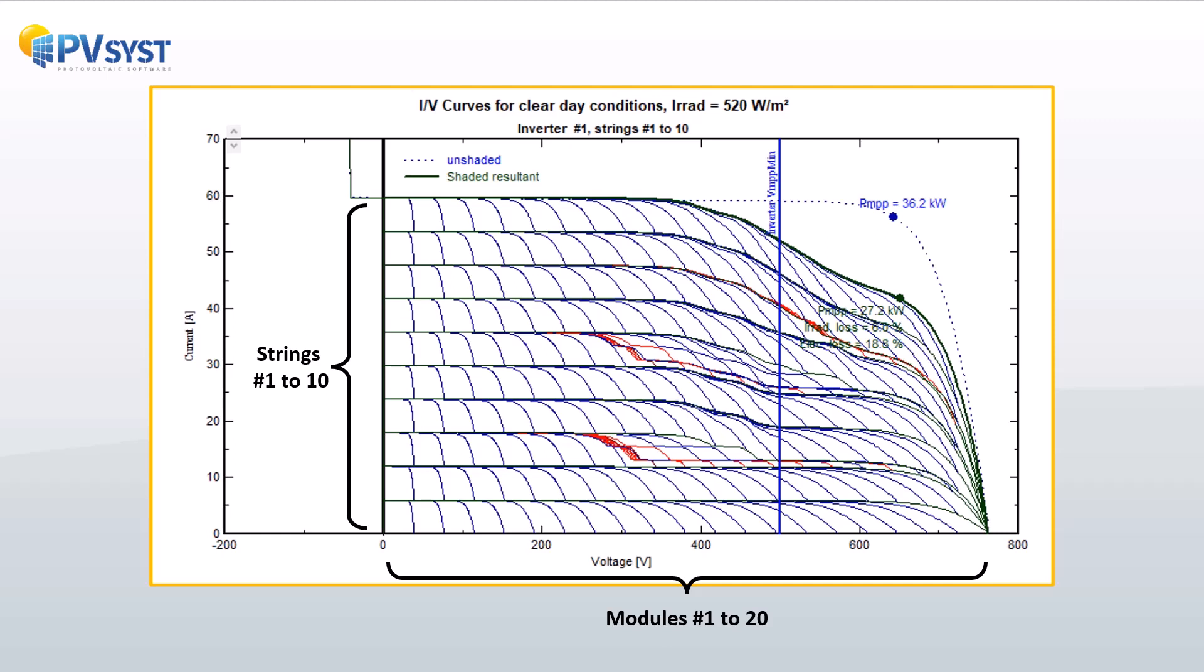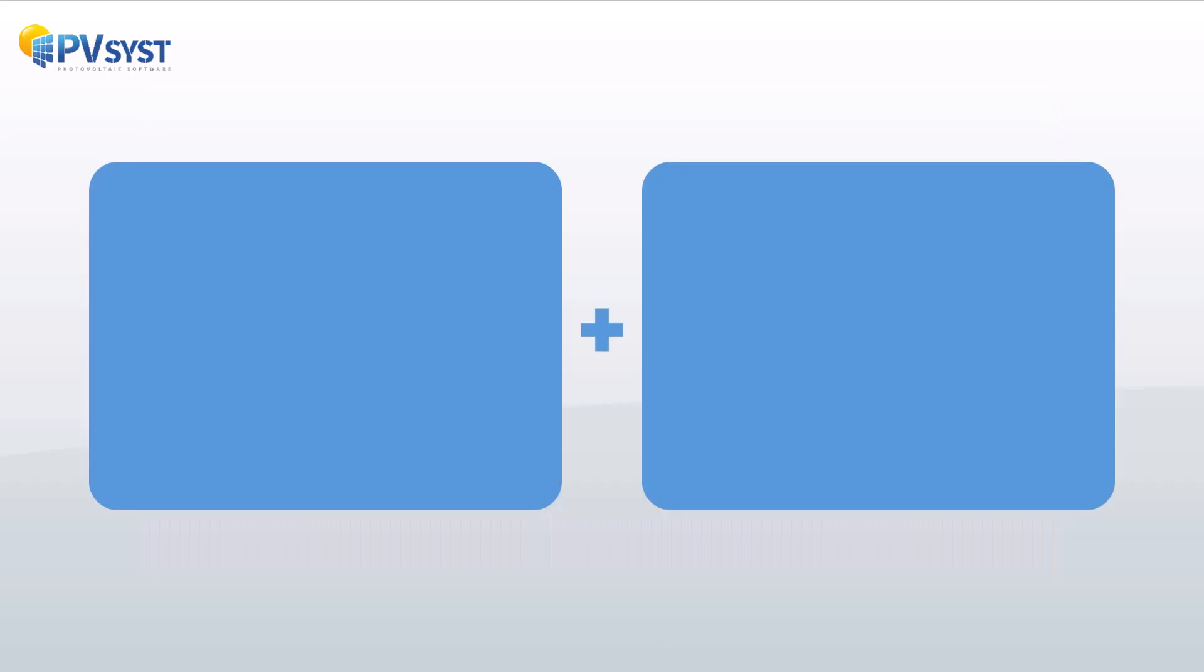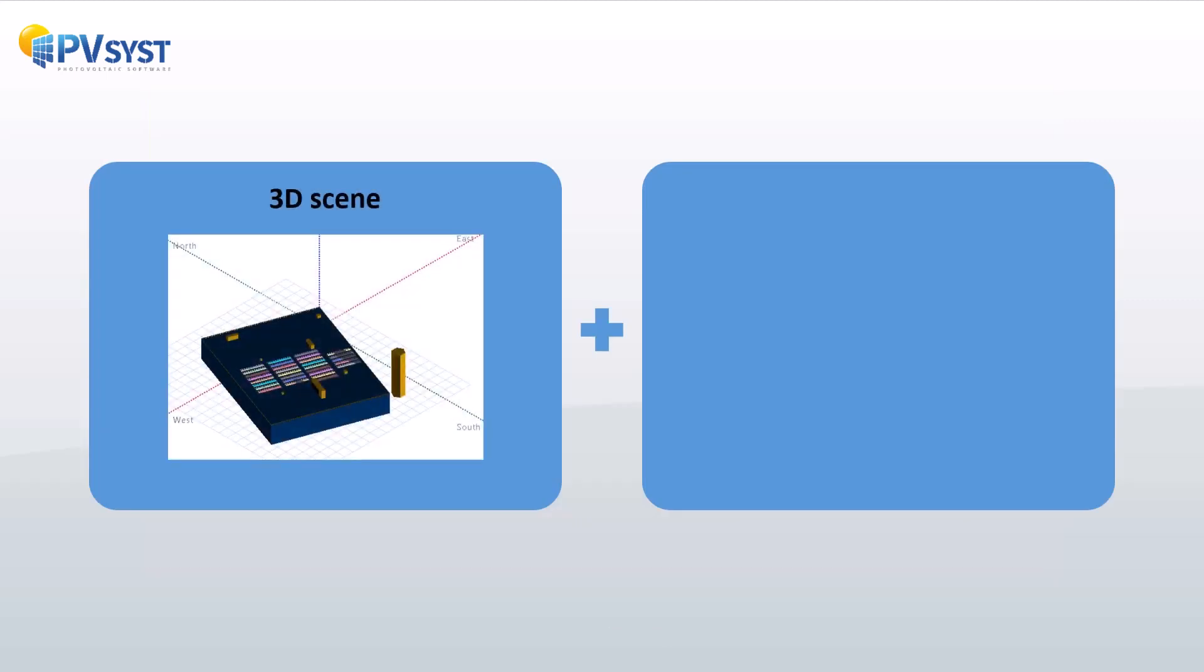The module layout definition comprises two main components. First, the construction of the 3D scene for positioning the modules.